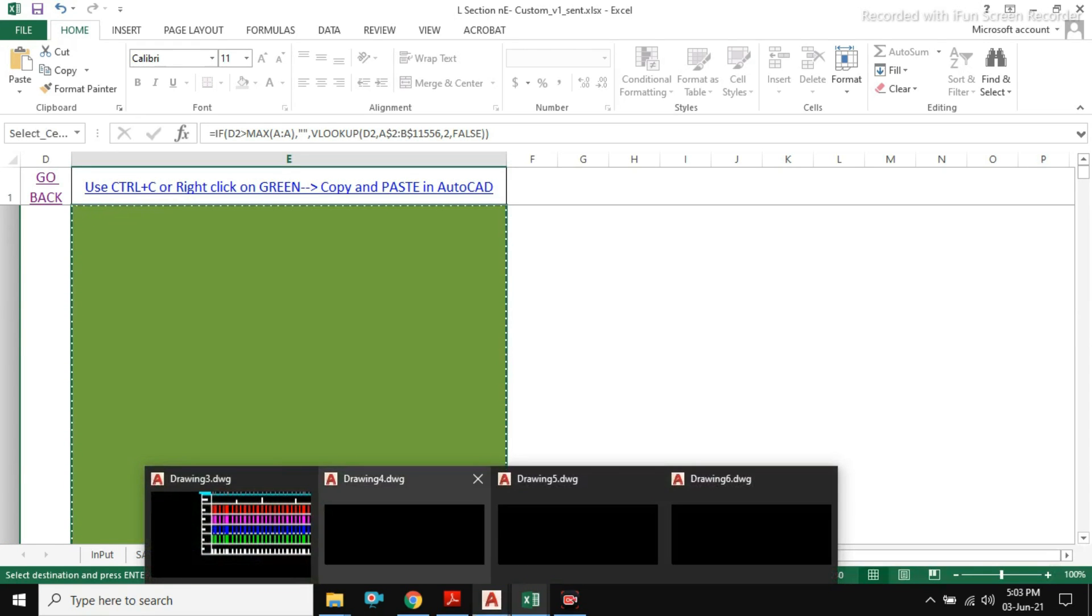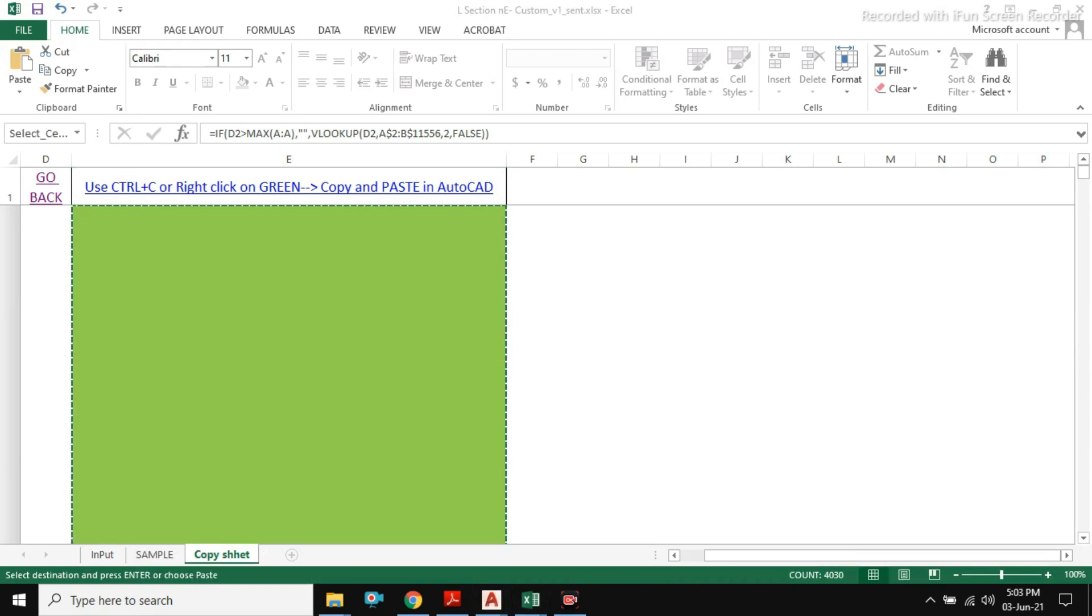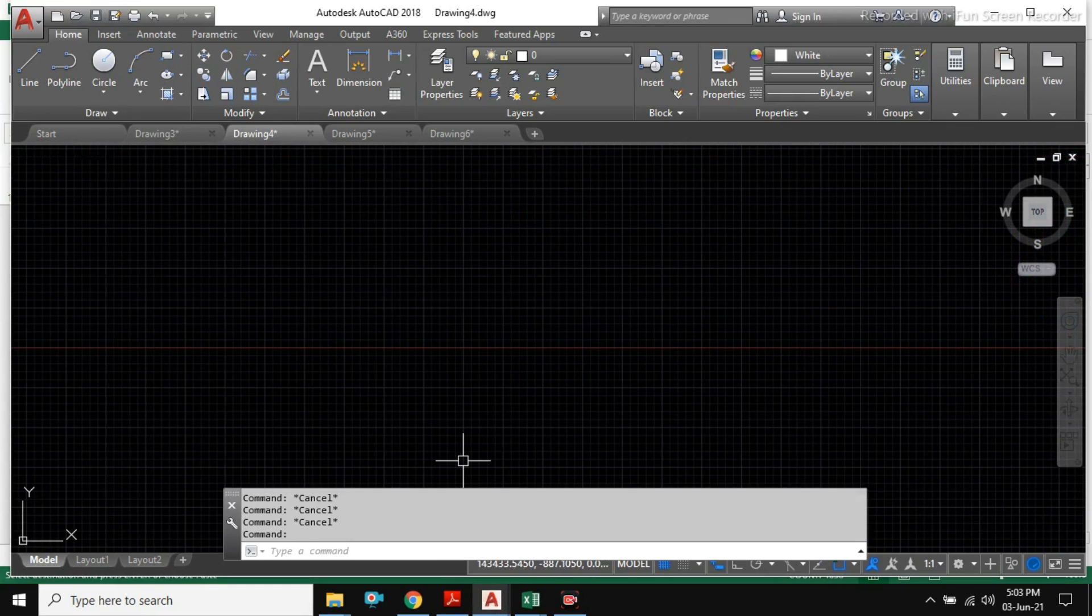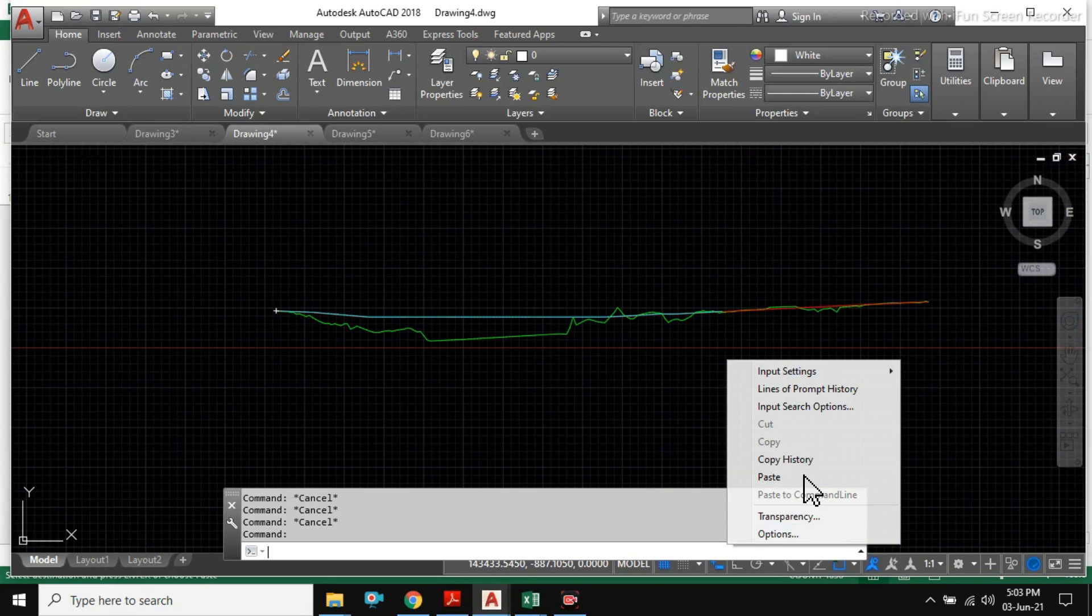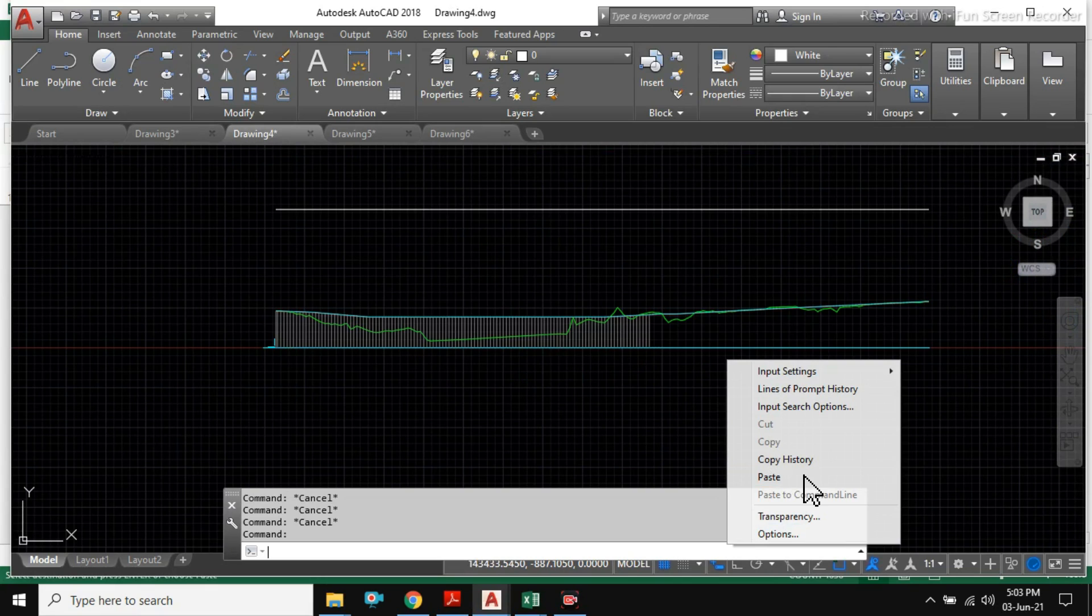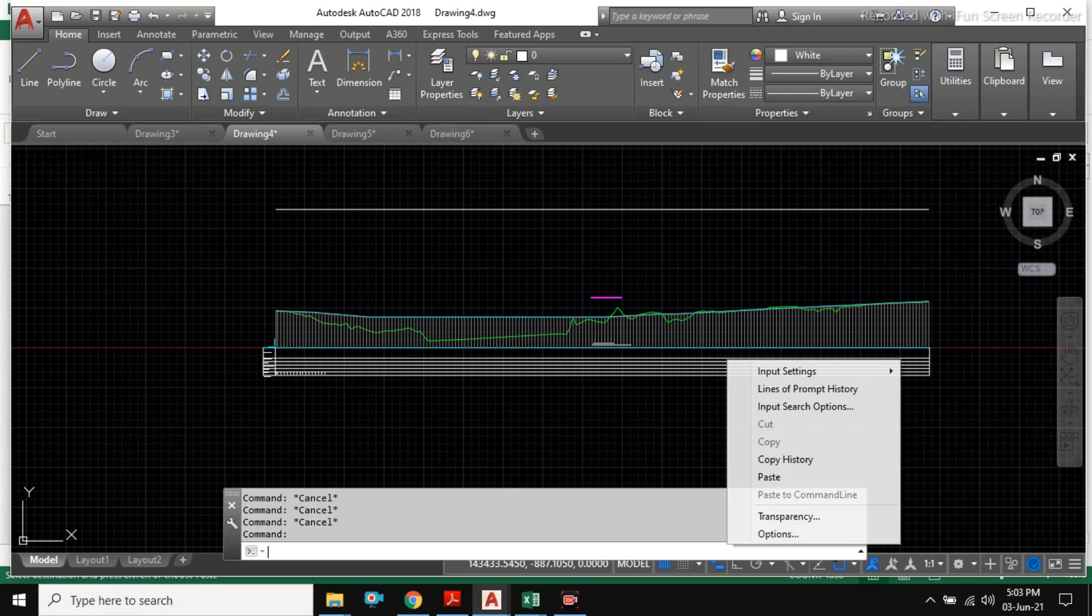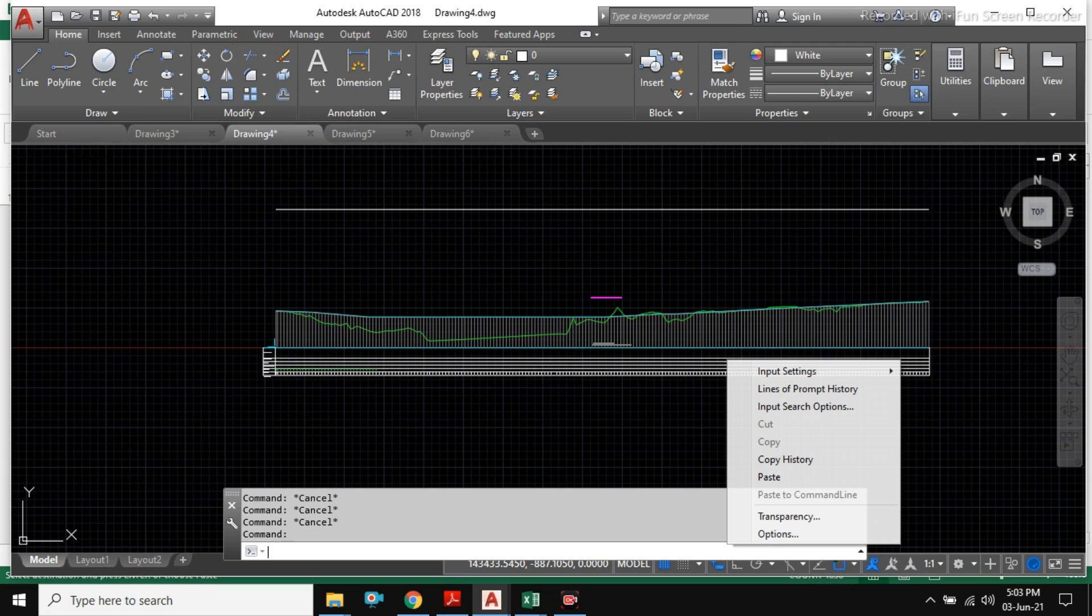Then simply go to AutoCAD and right click on the comment bar and click paste. Please make sure do not use Ctrl V always use right click and paste. Most important thing is your data must be correct otherwise our excel sheet may not work.